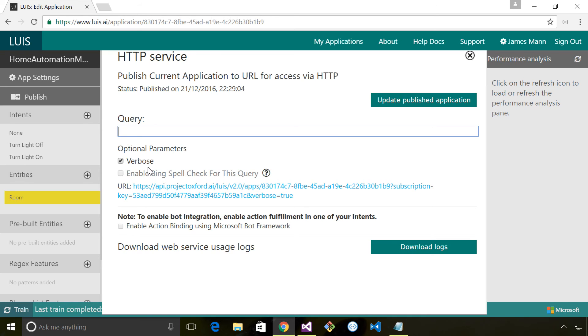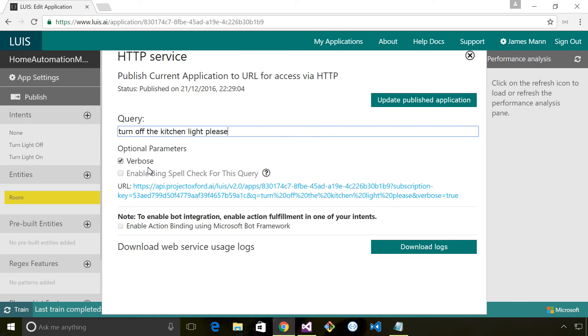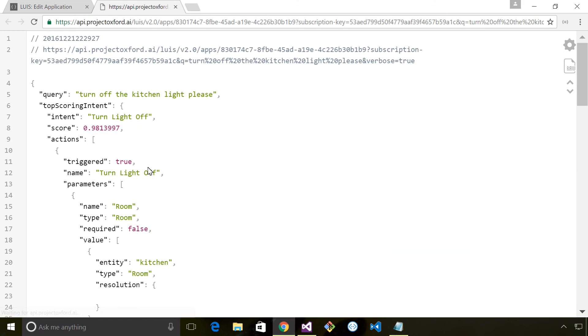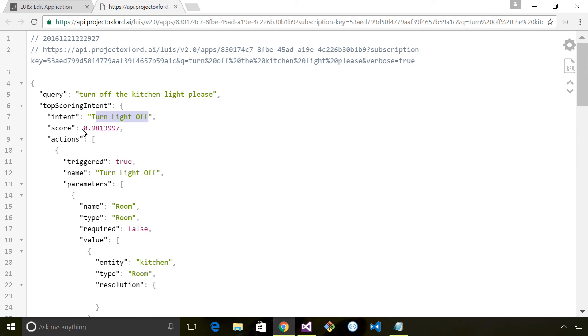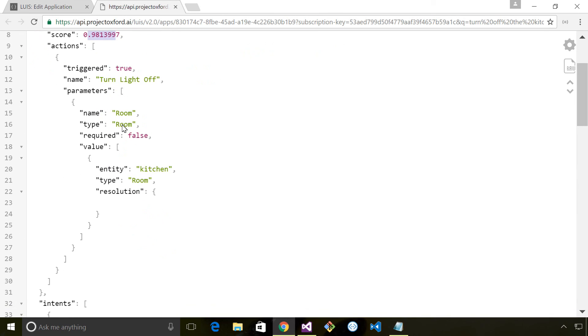I'll say something like 'turn off the kitchen light please,' press enter, and you can see that it's worked out that the most likely intent is to turn the light off. The predicted accuracy is 98% so it's pretty confident that's what it is, and it's identified that the room is kitchen.